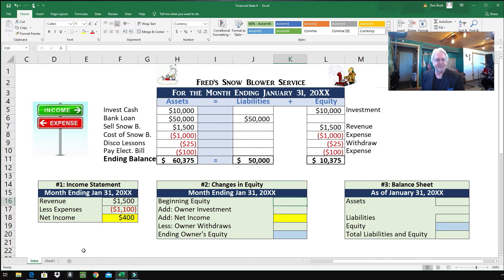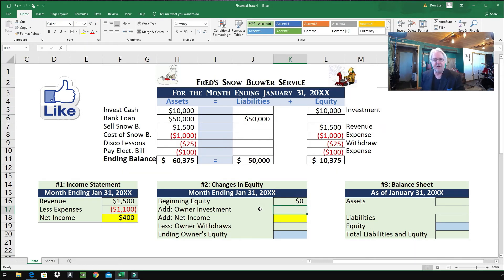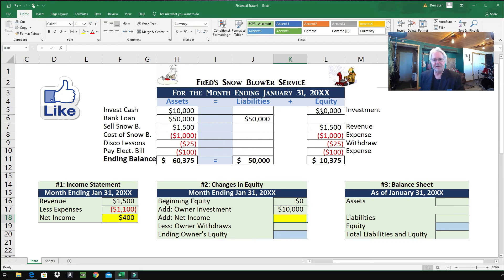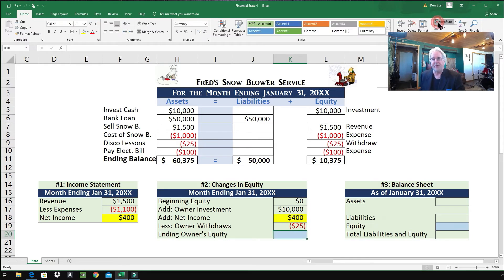The date for the changes in equity is similar to the income statement — month ending January 31st, a time period. Beginning equity: Fred just started this business in January, so his equity is zero right at the very start. But he made an owner investment of $10,000, as shown in the accounting equation. Net income — highlighted in yellow — we take the $400 and pull it over to changes in equity. Owner withdraws: Fred withdrew $25 for disco lessons, so minus $25. Ending equity sums up to $10,375.